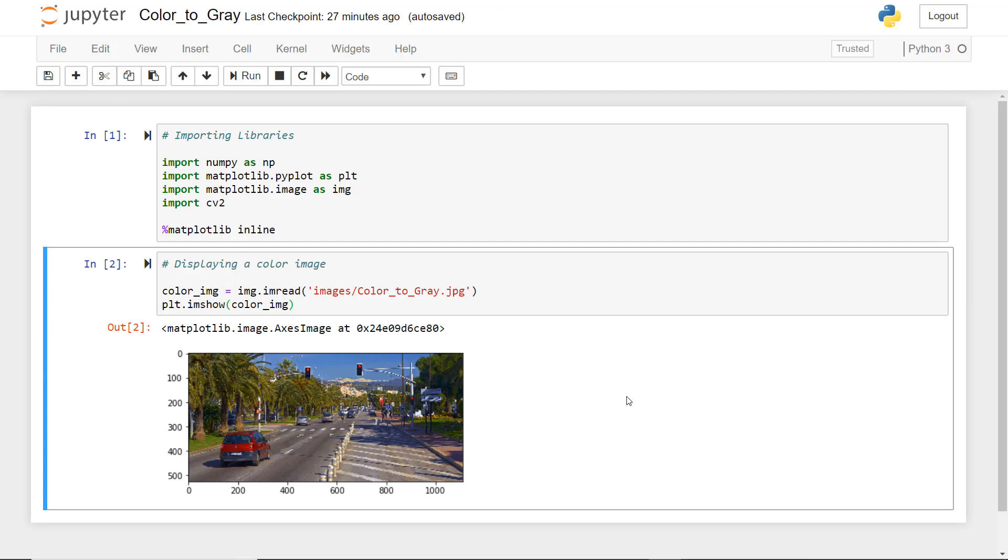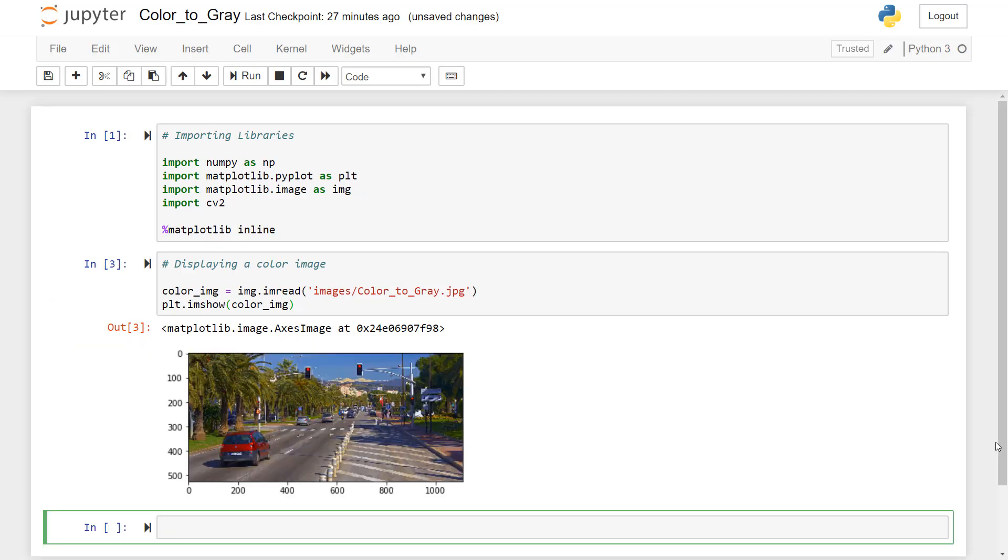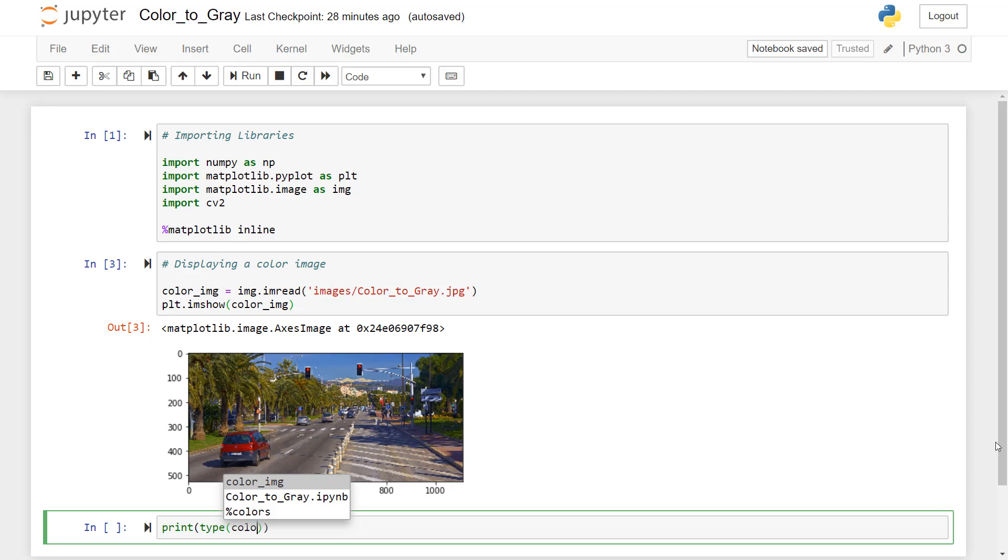So now we will insert a new cell below this cell. So every time you don't have to go to insert menu and add new cell through it. Instead, you can just press alt enter to execute the line and insert a new line as well. So now just to understand how computer sees an image, we'll just print the type of this color image. We'll just press alt enter.